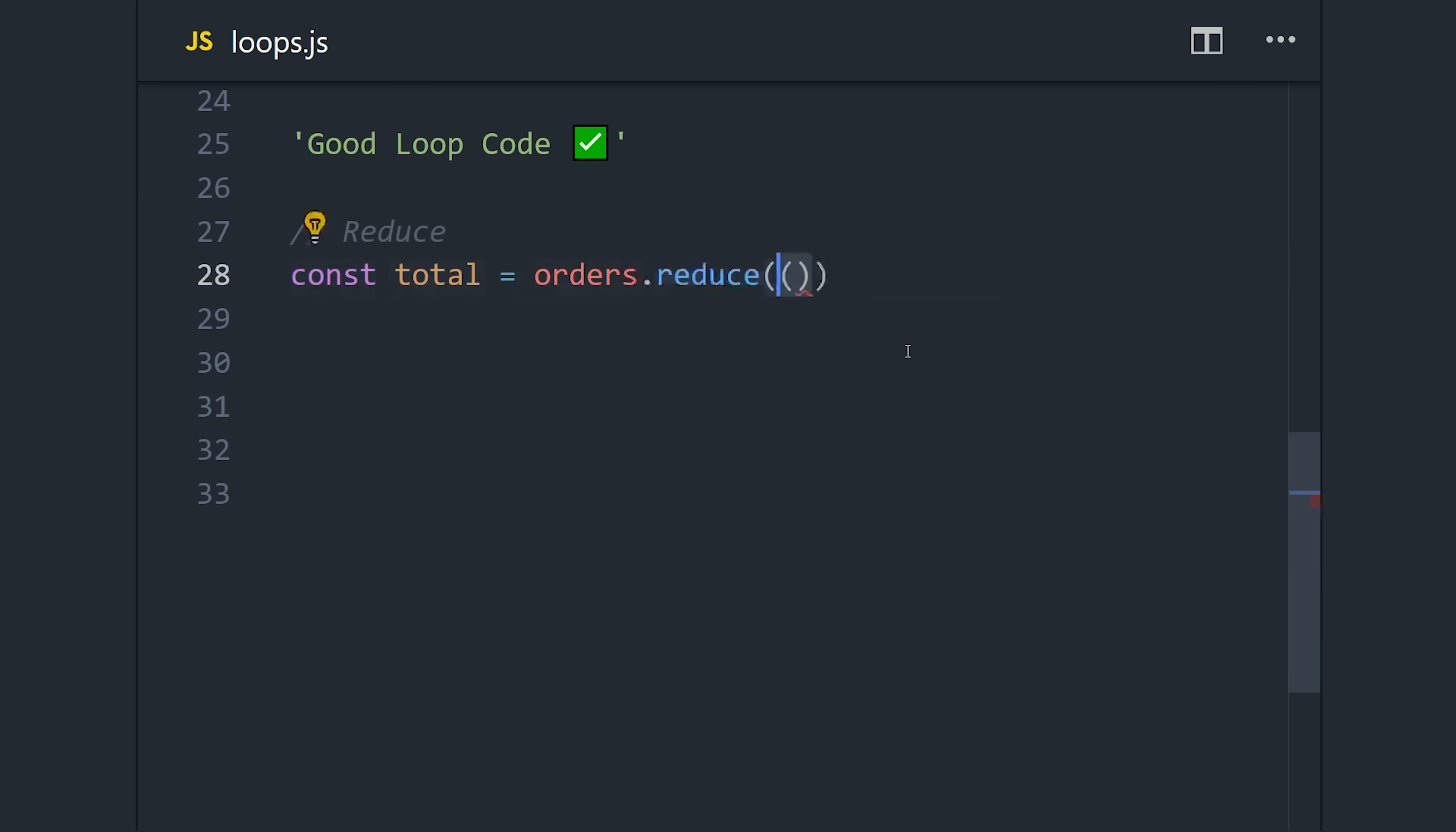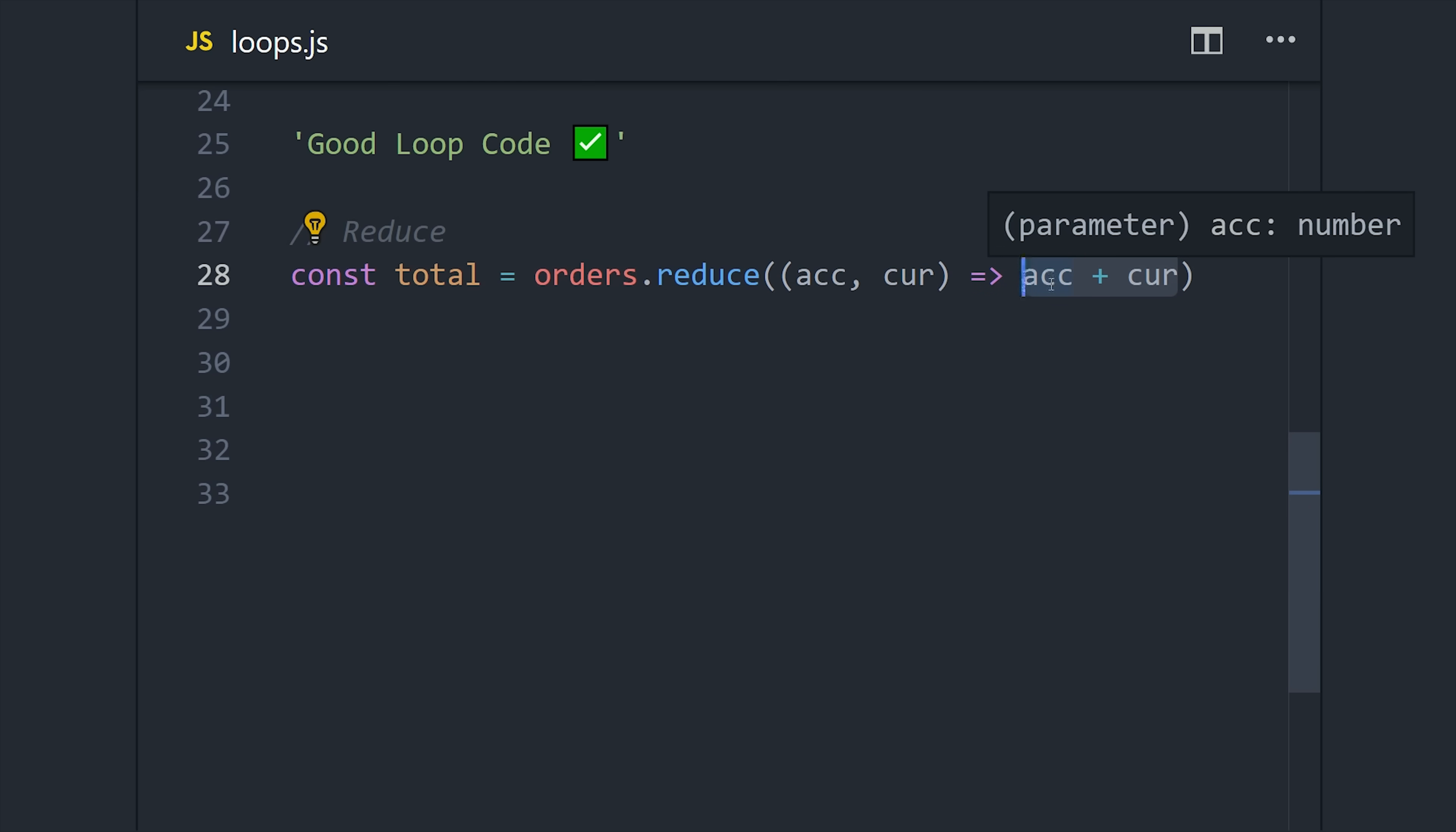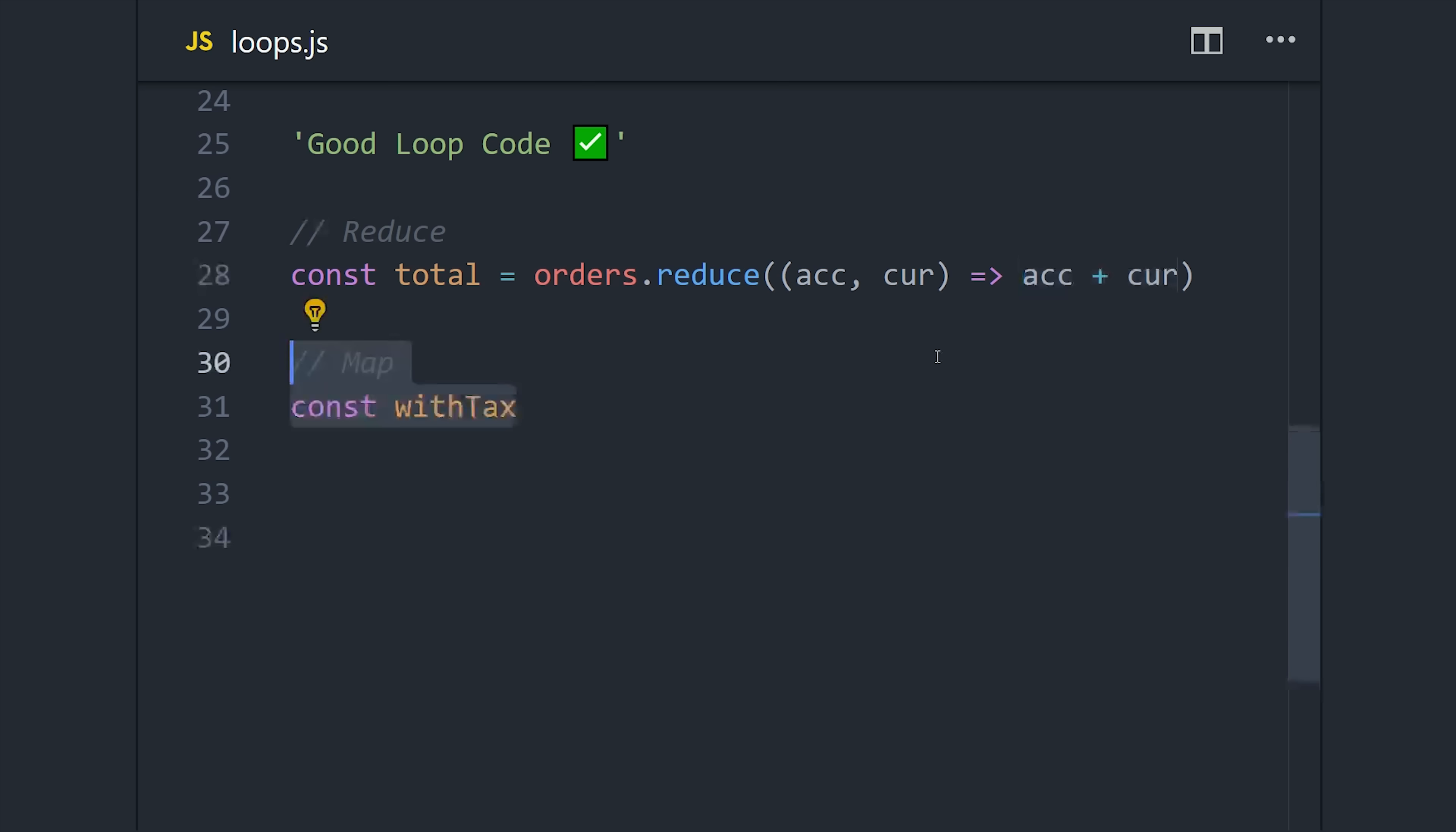It takes a callback function as the argument, where the first argument is the accumulated value and the second argument is the current value in the loop. So if we want to sum up all of the items in the array, we can just do the accumulated value plus the current value, and when the loop finishes, that will give us the total of all elements in that array.